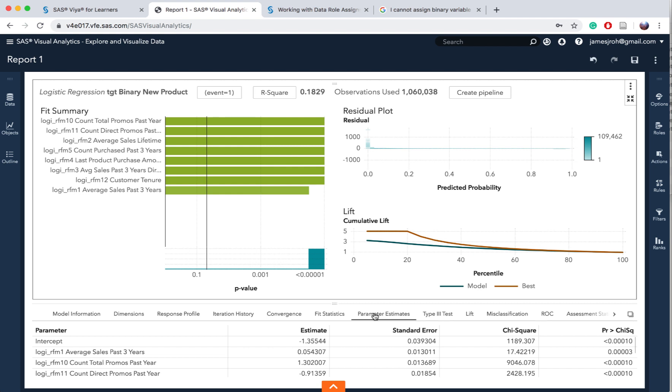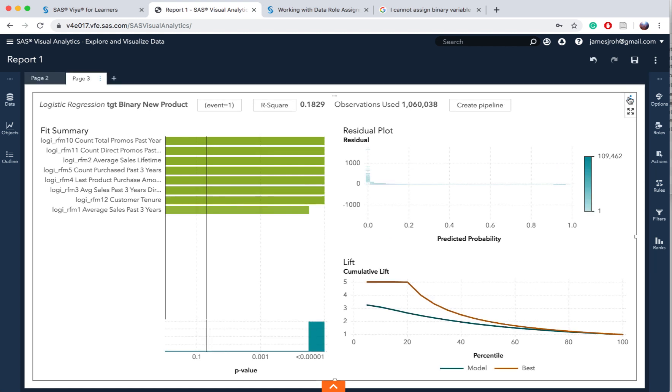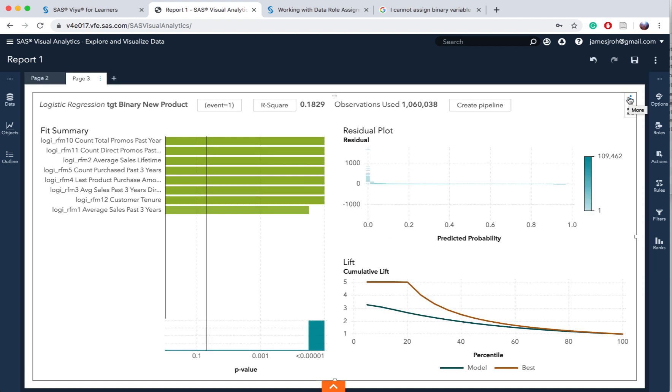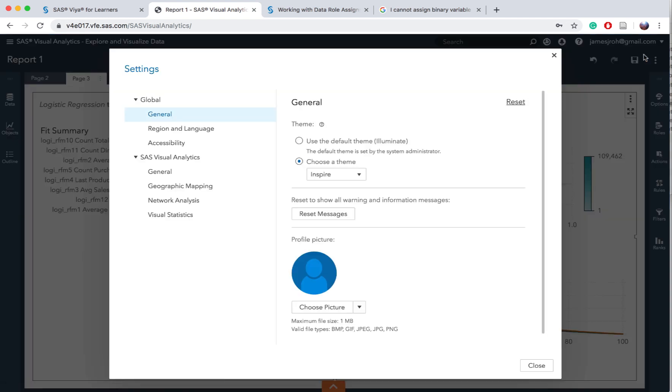In the upper right corner of the report, click this one so you can restore it. Then in the upper right corner, select your user ID and then you can click on settings. Here you can set general global settings or SAS Visual Analytics settings. Explore general preferences for the analysis. Select visual statistics under SAS Visual Analytics.